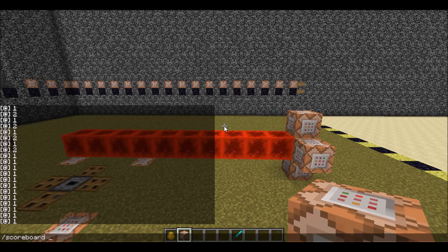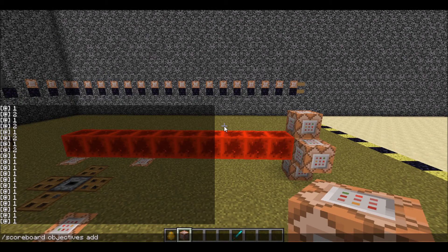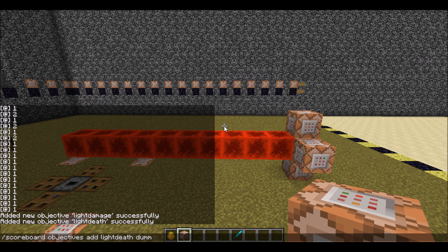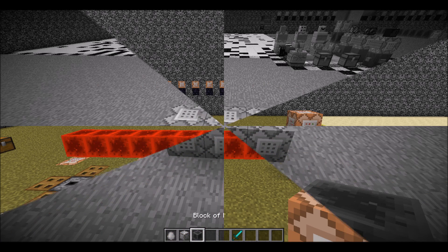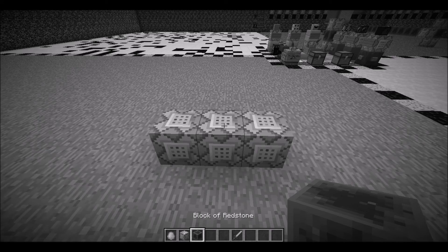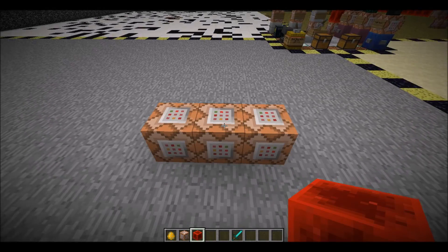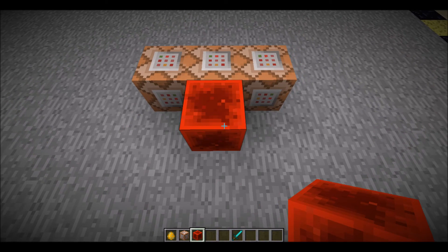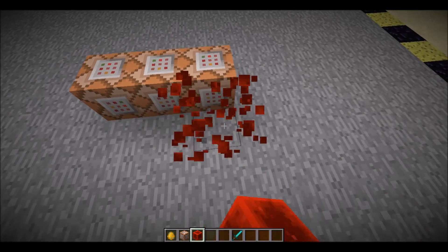Now for some commands. We are going to need three main objectives, one for each type of damage. We are going to add the objectives: light passive, light damaged, and light death. You can make the names as wacky or as wonky as you like, but make sure you have three of them. It's always nice to choose your sounds in advance. For Echolite, I've chosen a passive sound, a hurting sound, and a death sound.